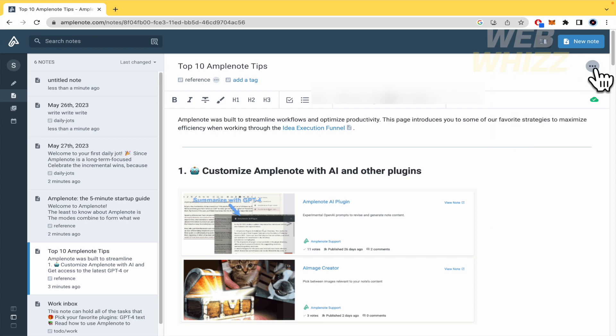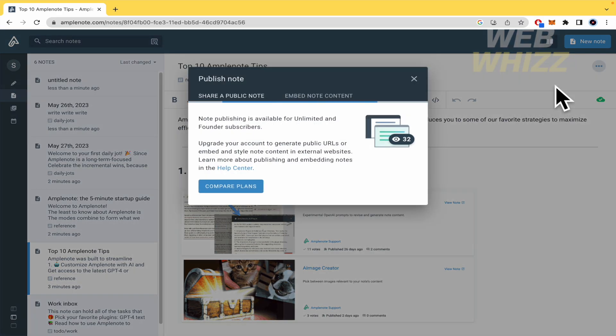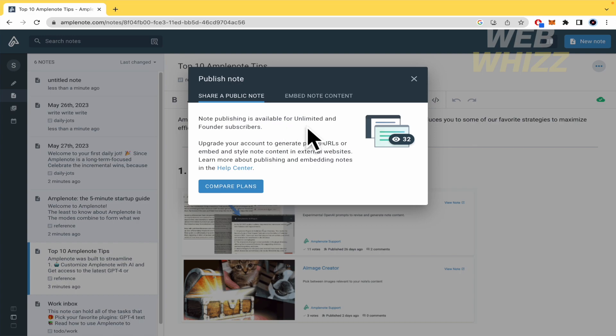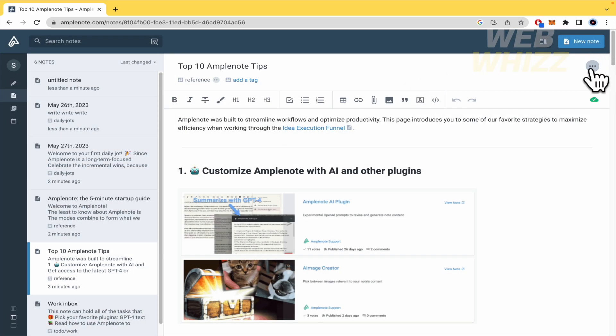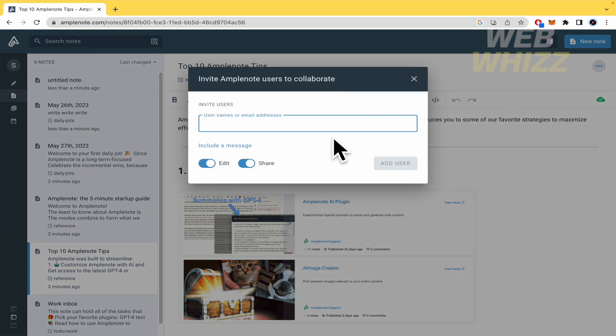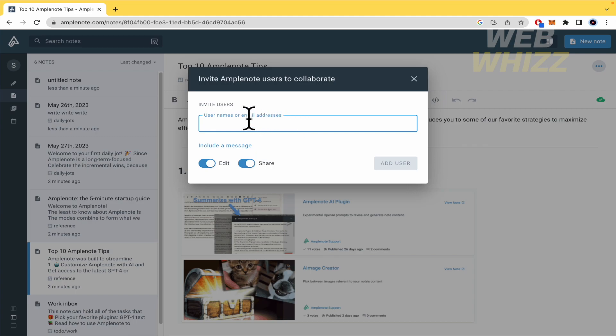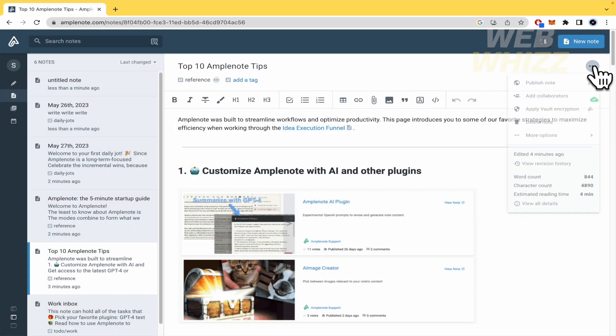If you click on the three dots on top of your note, you can publish this note. So you must be conscious that note publishing is available for unlimited and founder subscribers. So you must upgrade your account to generate public URLs or embed and style note content in external websites. So by now you're not going to be able to do that, but you can add collaborators. So that's how you can do this collaboratively. Write the username of the person here in Amplenote, or just write the email addresses. You could also select if that person is going to be able to edit and share or just edit and not share.